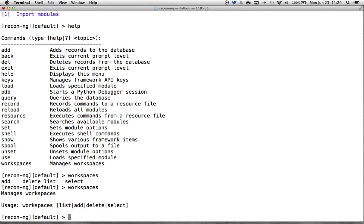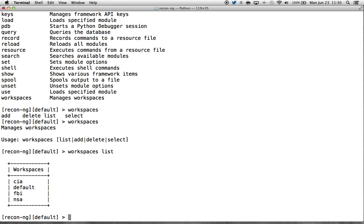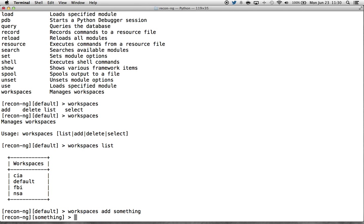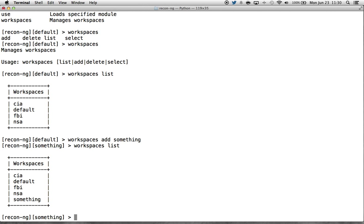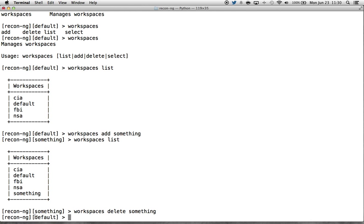The list option is the same as it's always been — same as the show workspaces command. It shows you the available workspaces. The add option is pretty much self-explanatory: workspaces add something, and if we do workspaces list again, you'll see that you've added the workspace. You'll also notice that it automatically switched over to that workspace, so by adding a workspace you're automatically selecting it.